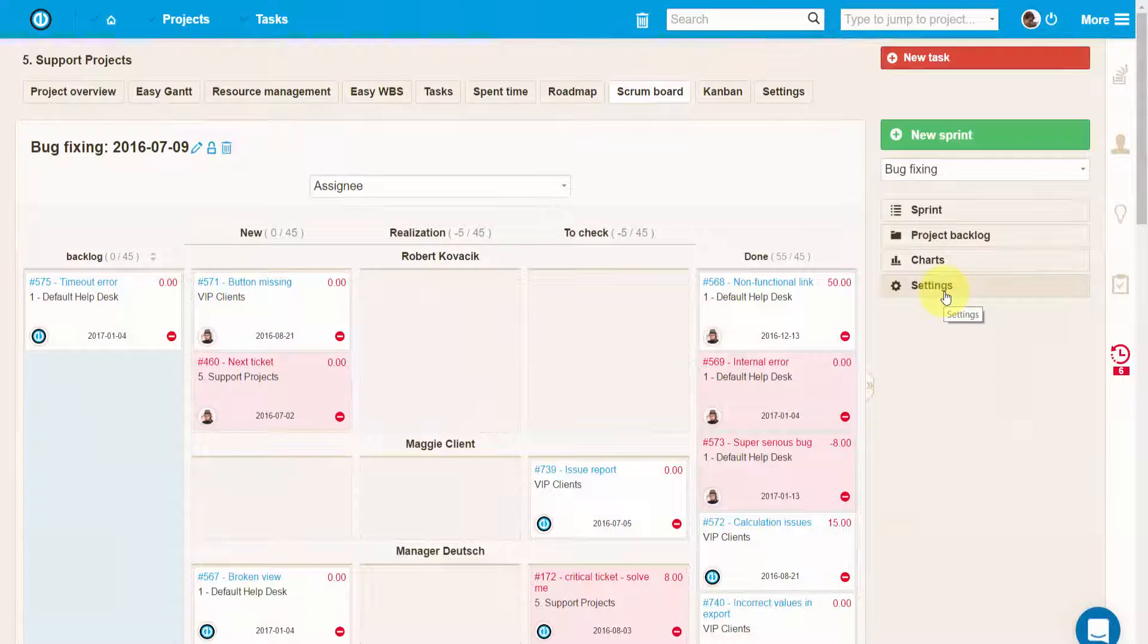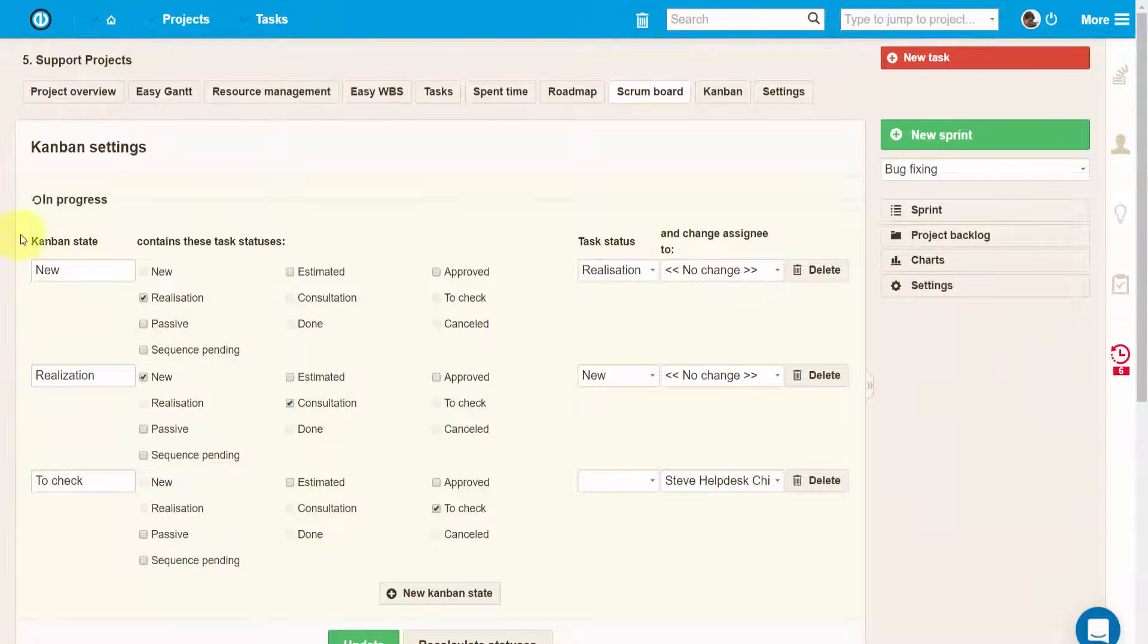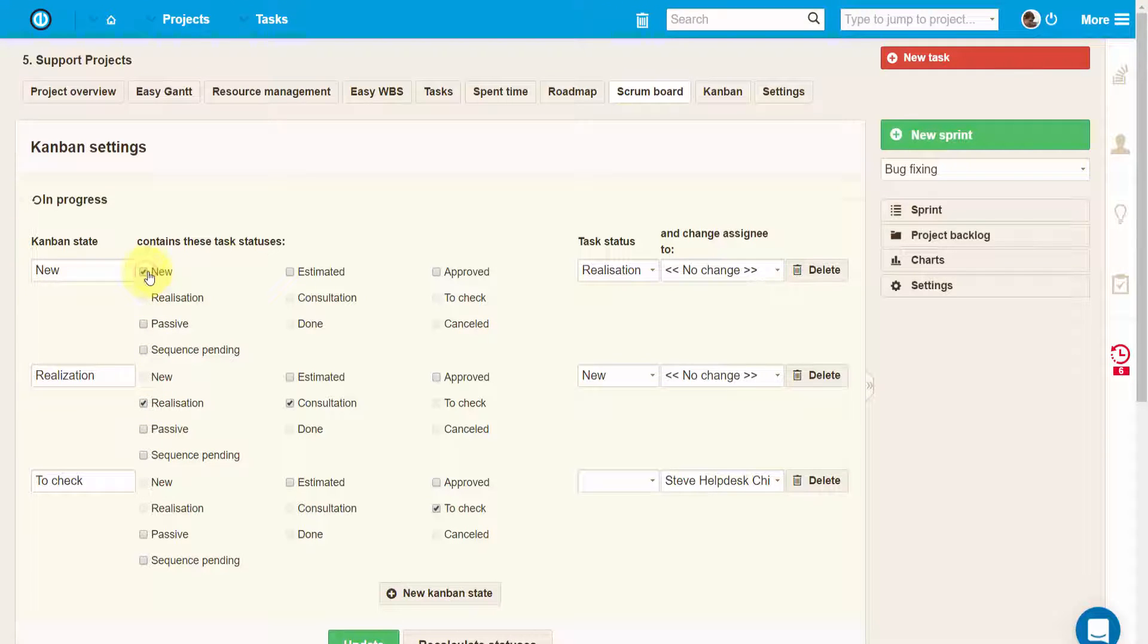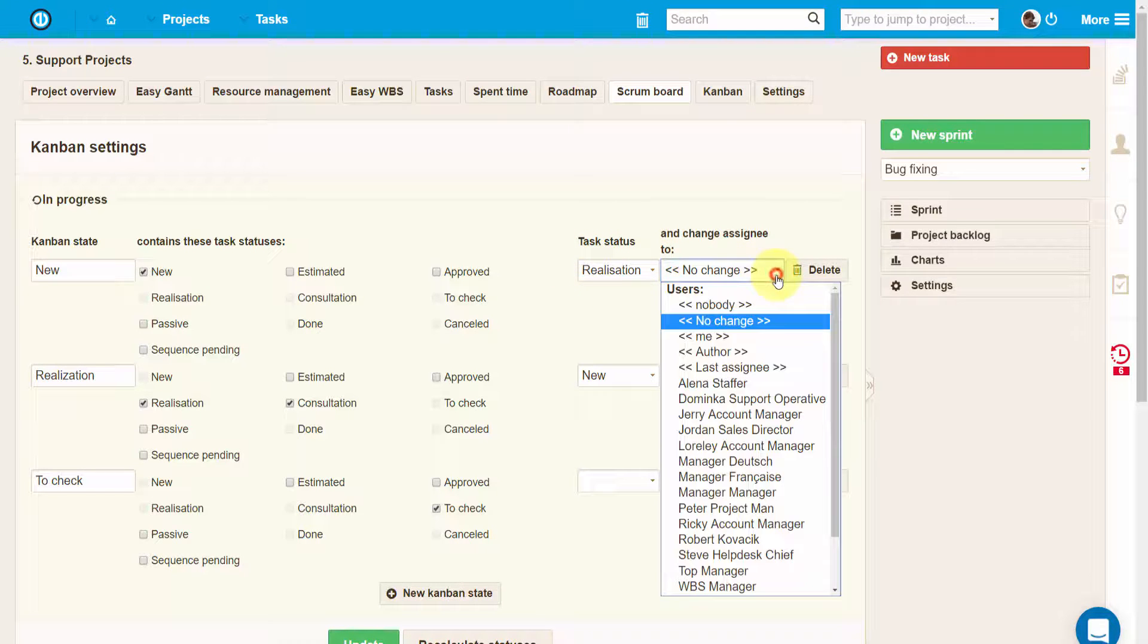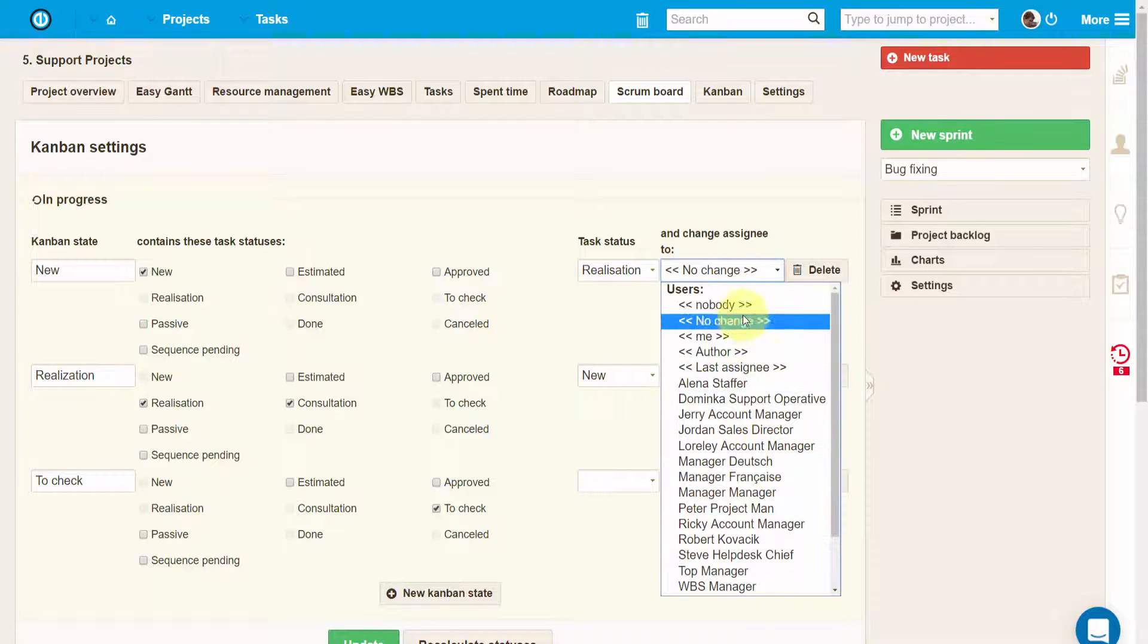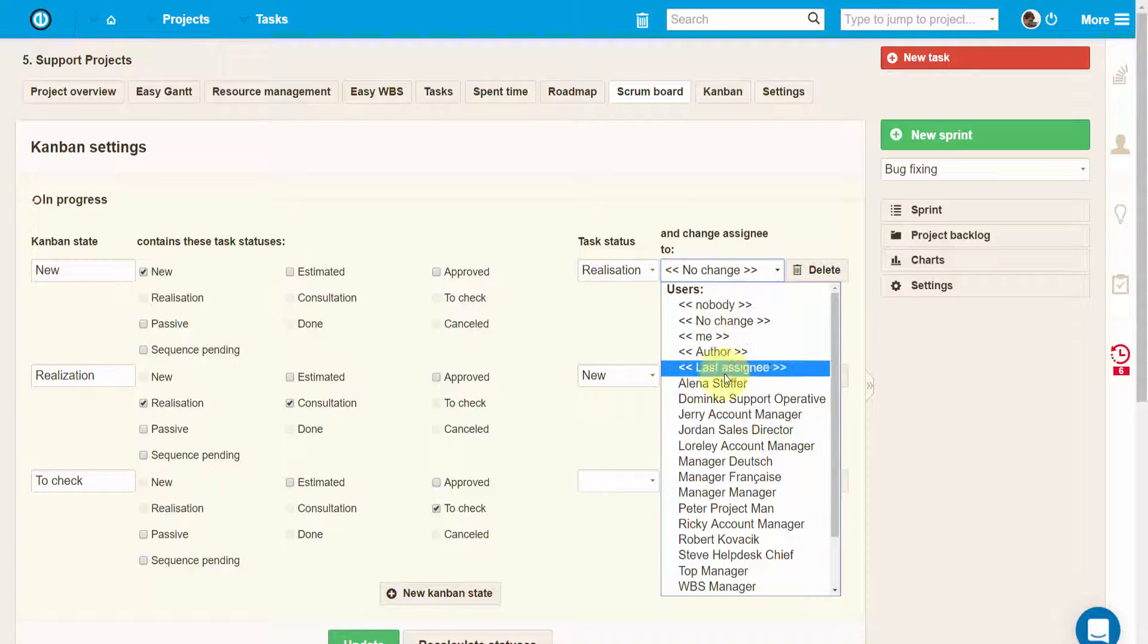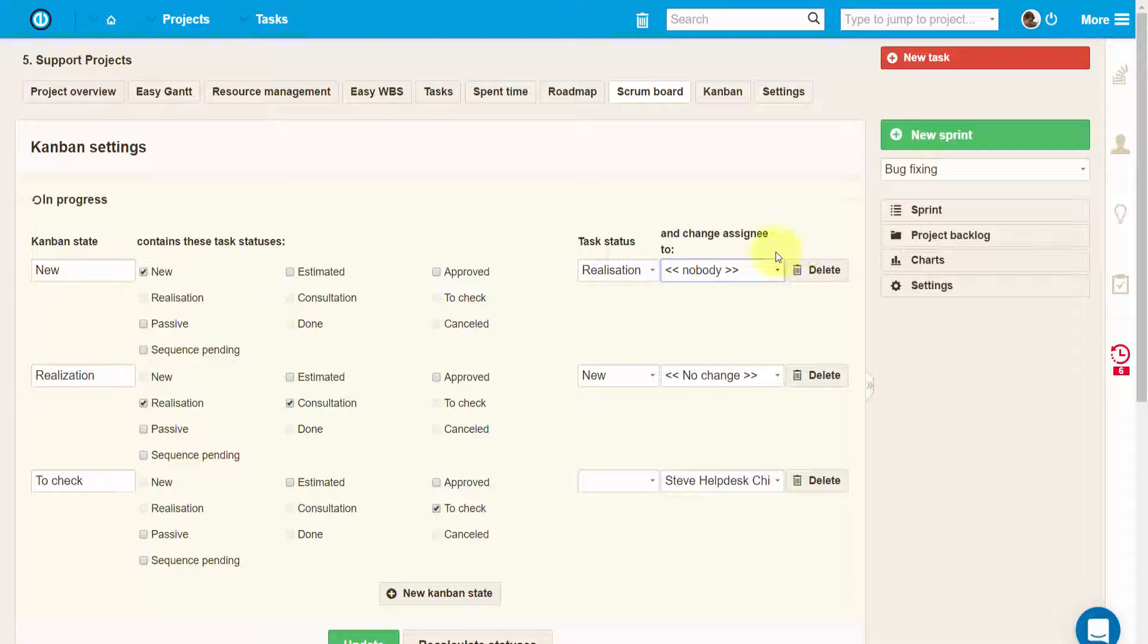Finally, here you'll also find sprint settings. In settings you can adjust the columns and map them to particular task statuses. For example, you can set that if you move a task to realization column, the task status will change to realization. And if you want, you can also set to automatically change the assignee by selecting a particular user from the list.